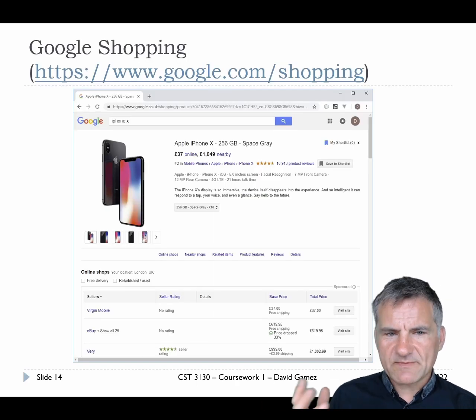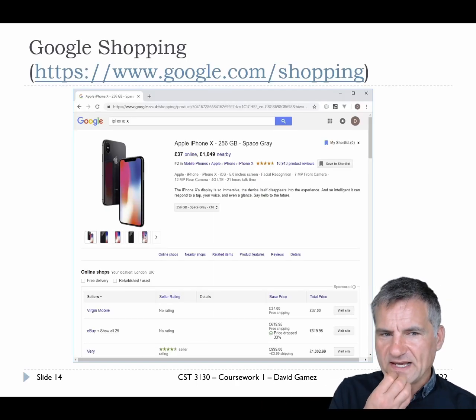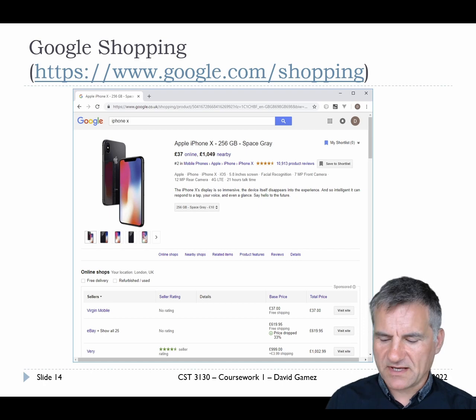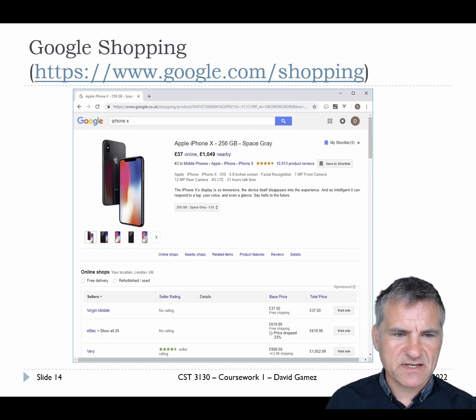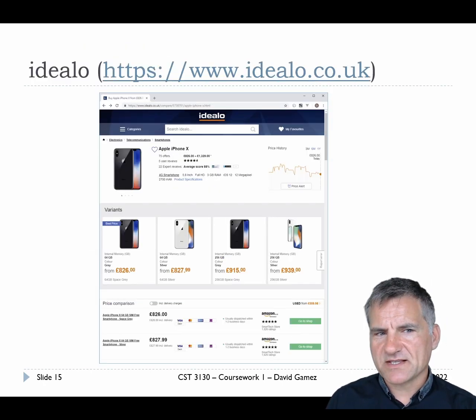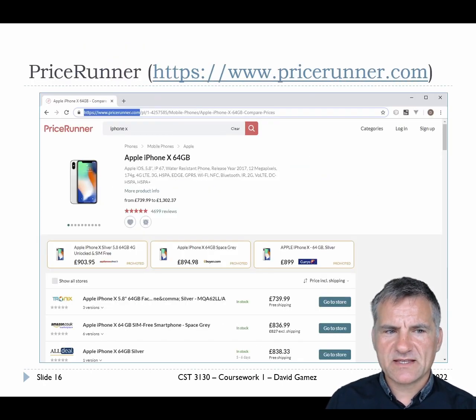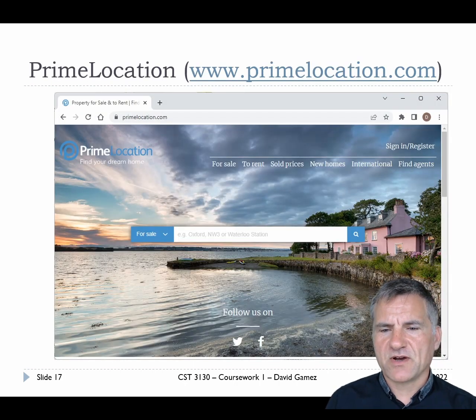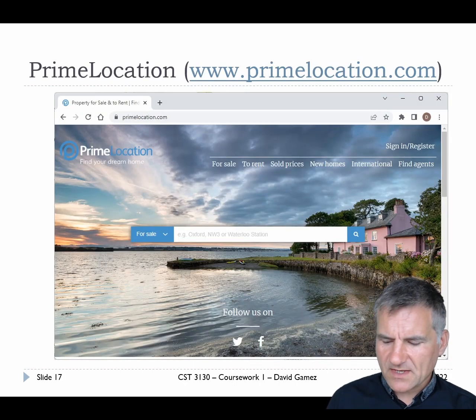So this will be made a little easier if we look at a few examples. So Google Shopping, I'll show these slides live - it's got things like Google Shopping, DLO, Price Runner, and Prime Location. Let's just run through these examples.